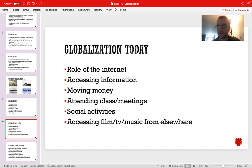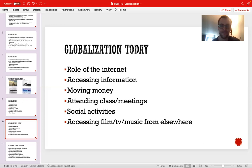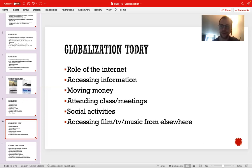We're going to stop now. In the next part of the lecture, we'll continue to discuss globalization and its various consequences. Stay tuned for the next part of the lecture, and I'll see you all shortly. Take care.